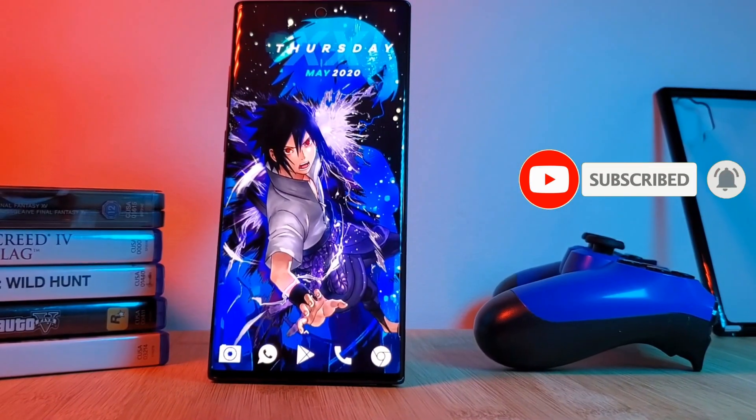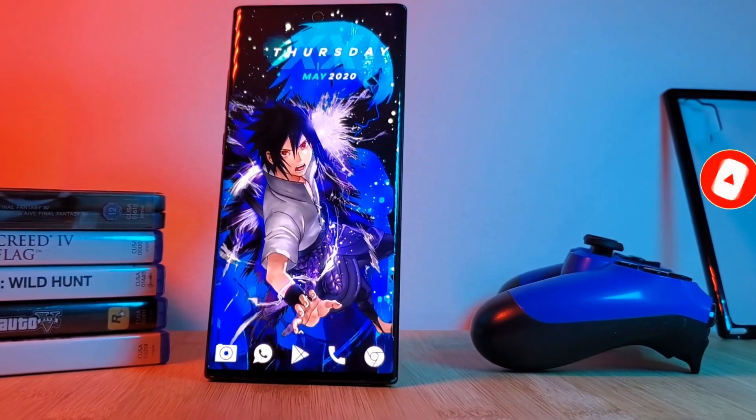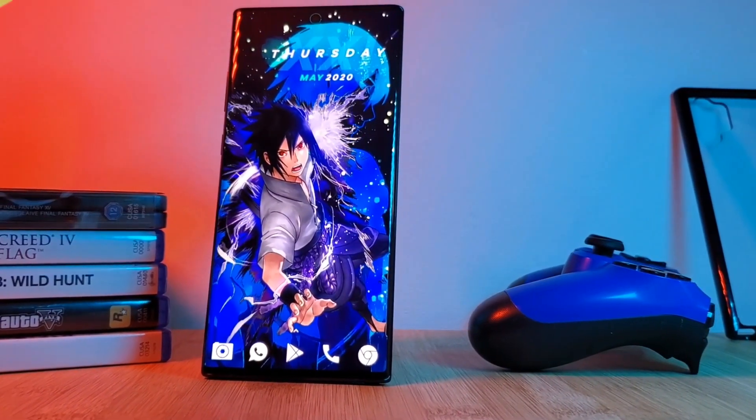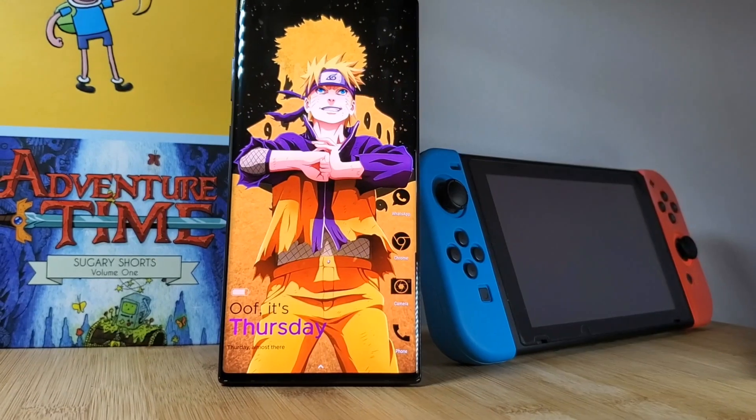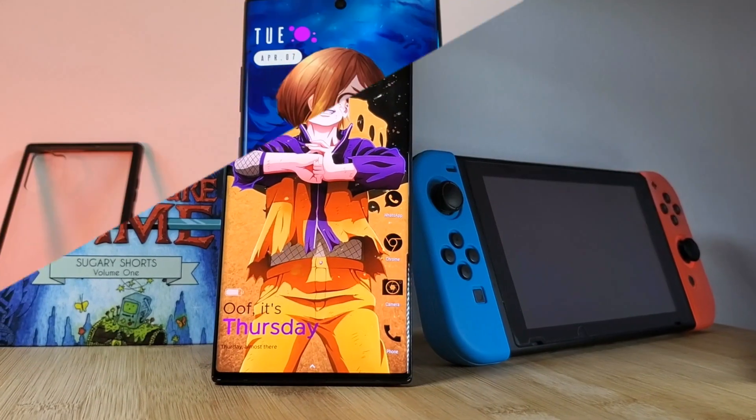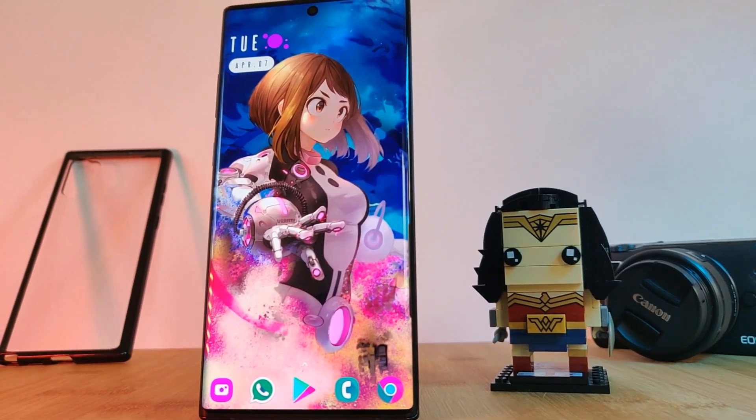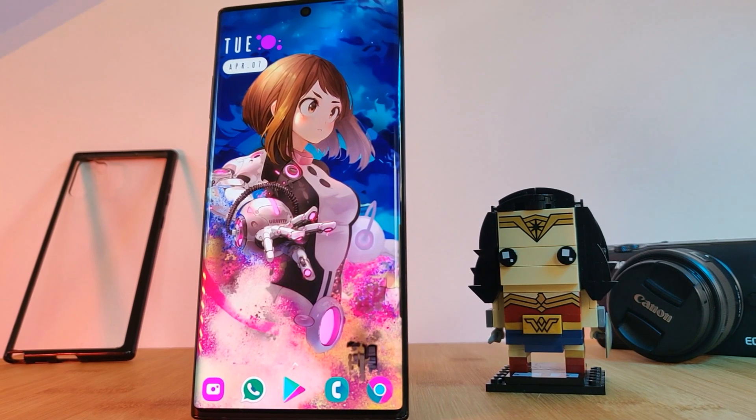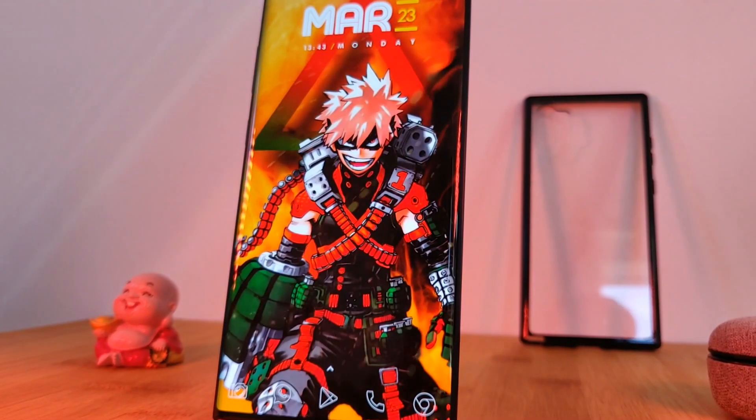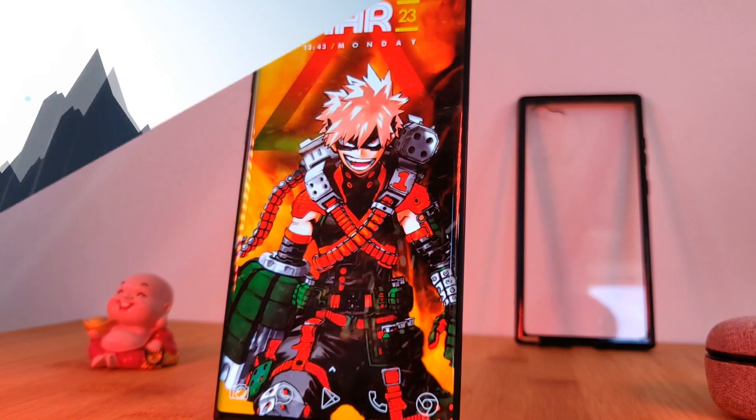And for those of you who are new to the channel I take theme requests for my home screen setups. So if you want to see a setup for your favorite characters feel free to leave your suggestions in the comment section below.